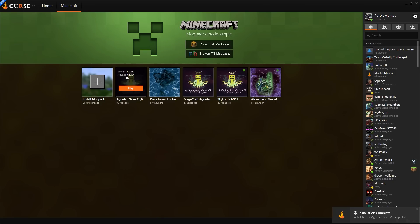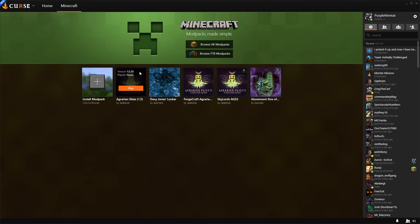So, there we go. Now I have Agrarian Skies 2, copy number 1. All I need to do now is click Play.